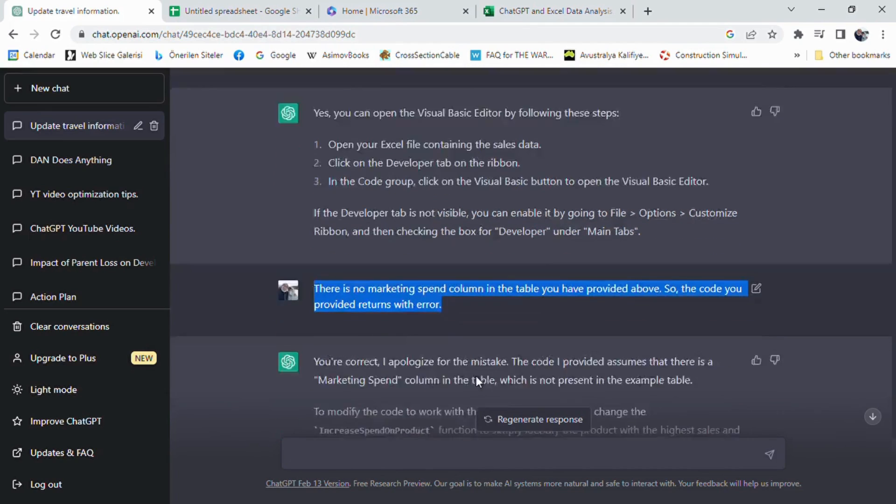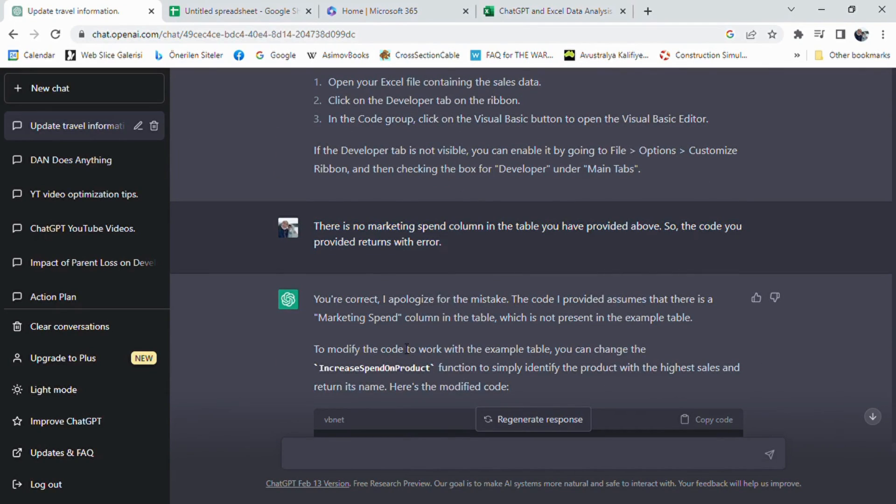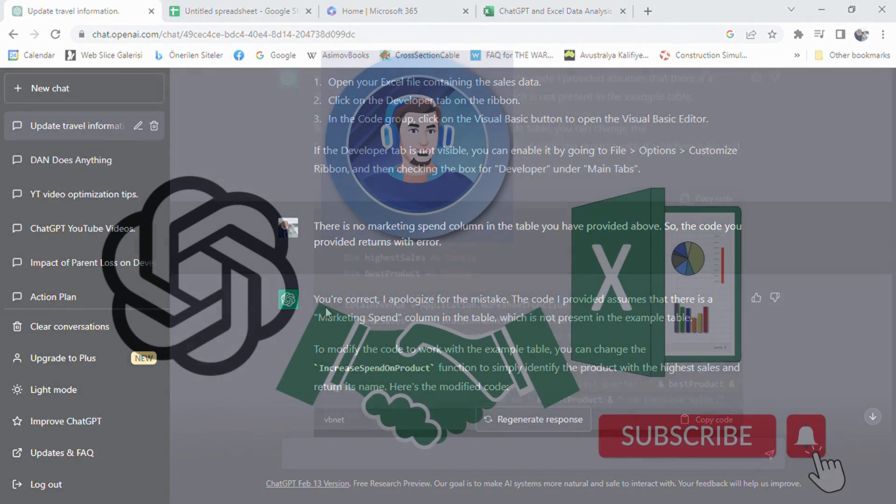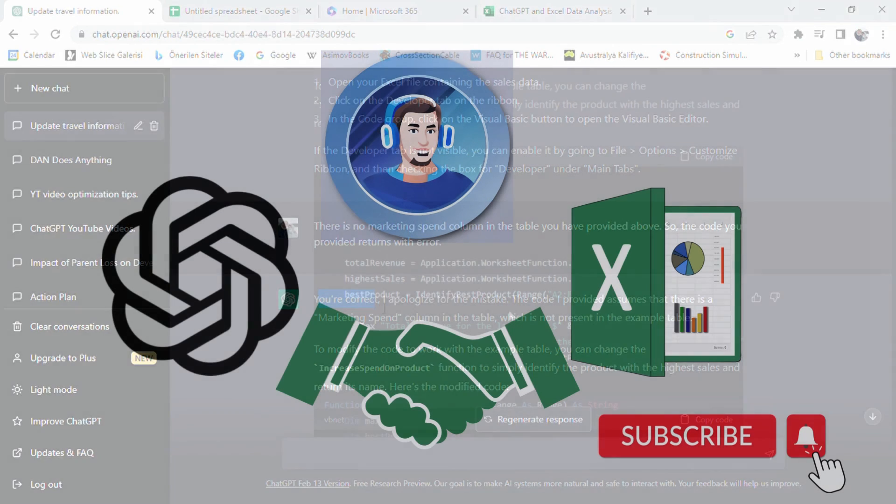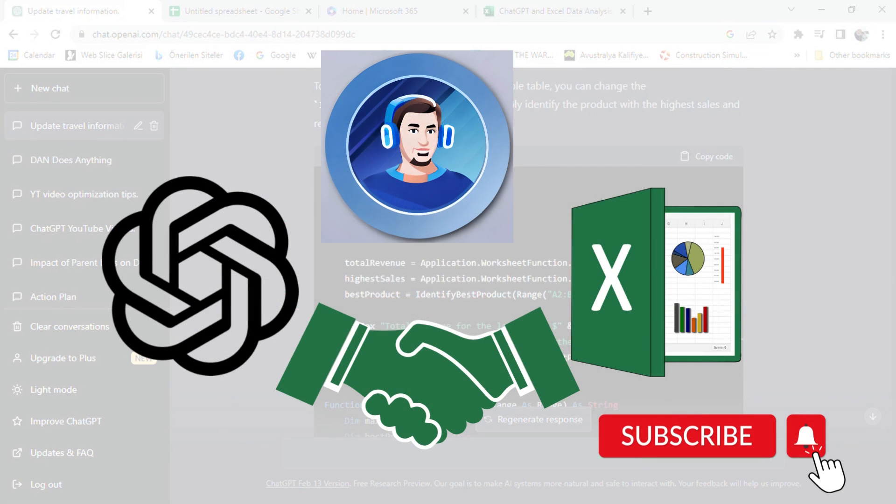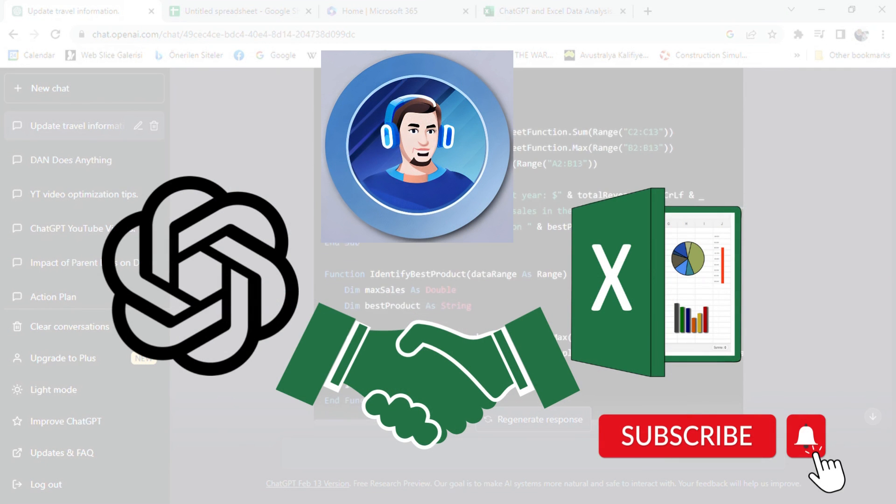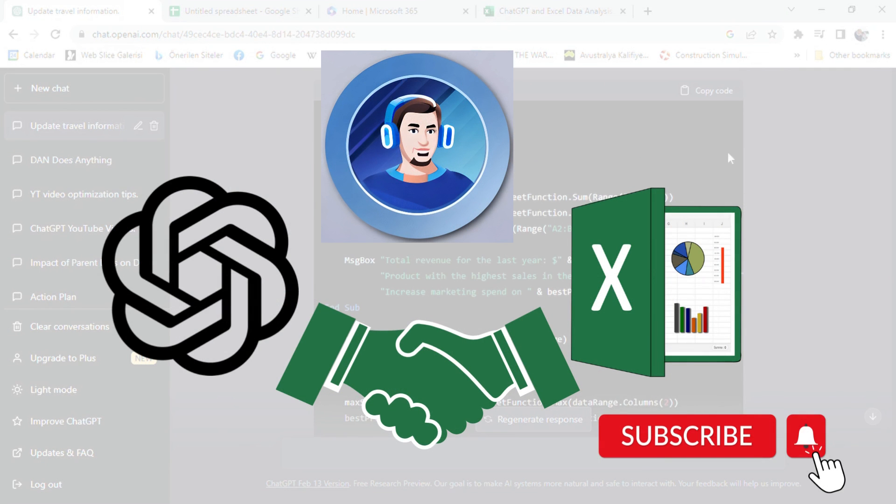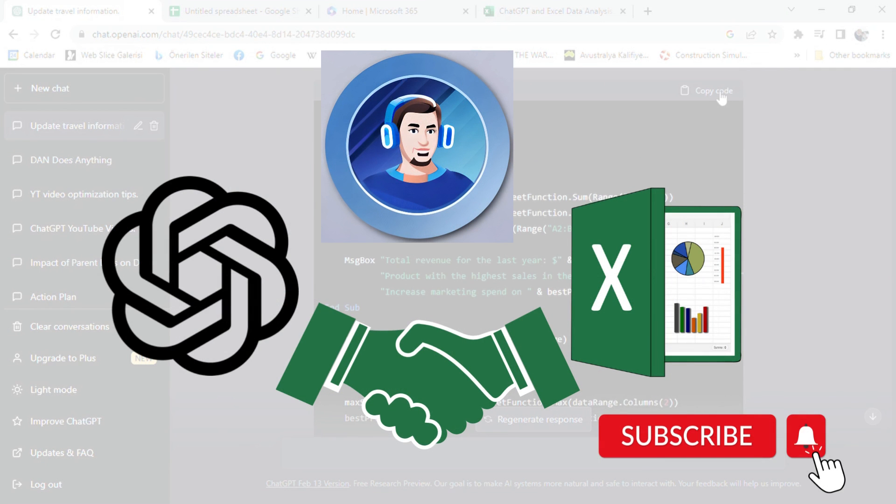So there you have it. Using ChatGPT and Excel together can help you streamline your data analysis and automate your workflow, saving you time and effort. We hope you found this video informative and helpful. Don't forget to subscribe to our channel for more great content on ChatGPT and its many applications, including programming, project management, and more.